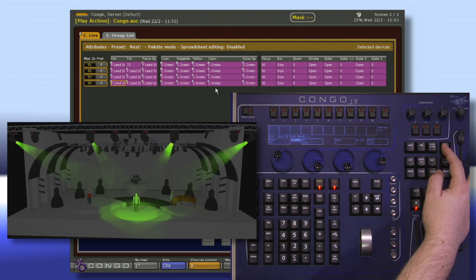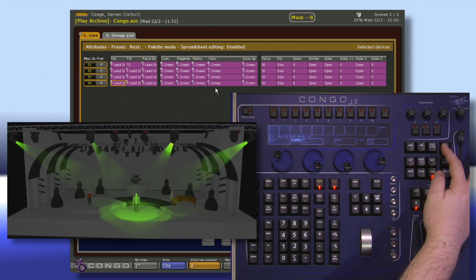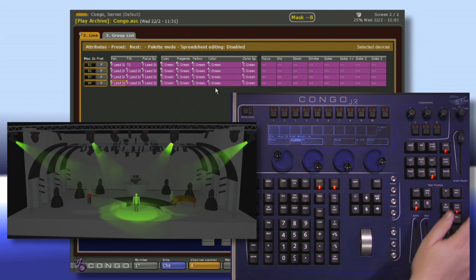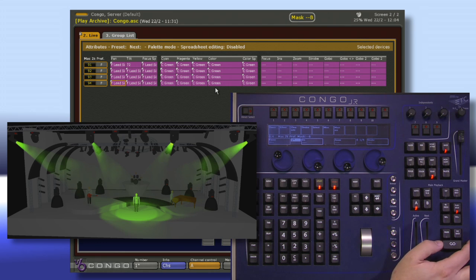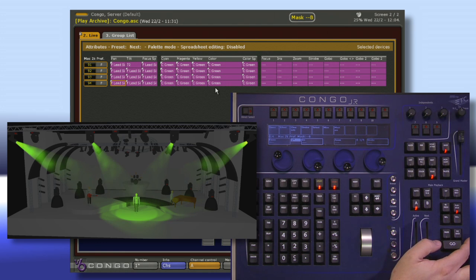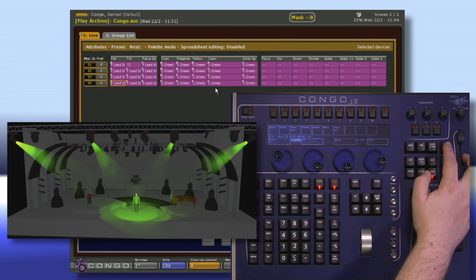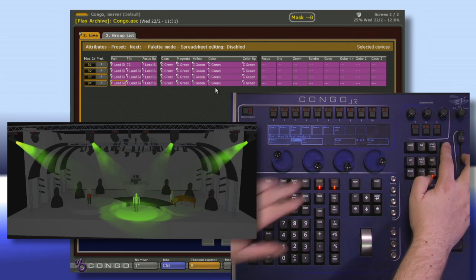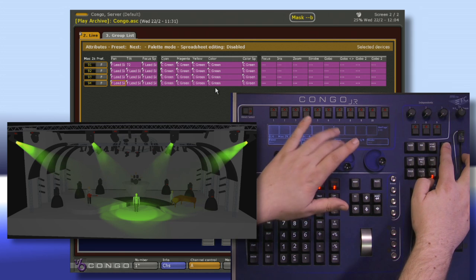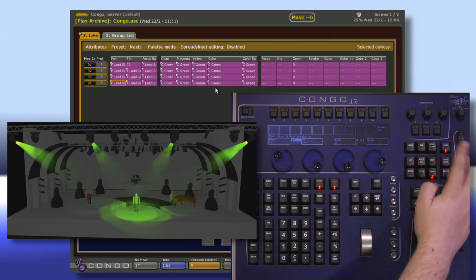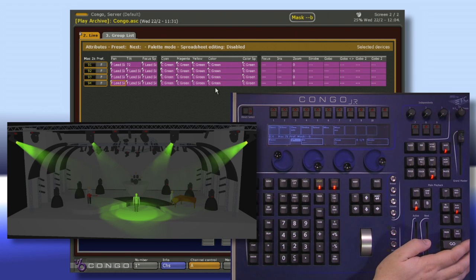To start off, I'm going to push and hold mask and hit beam. This tells the console to ignore the entire beam category. Now, if I push and hold mask and hit zoom, I'm telling it not to ignore zoom.